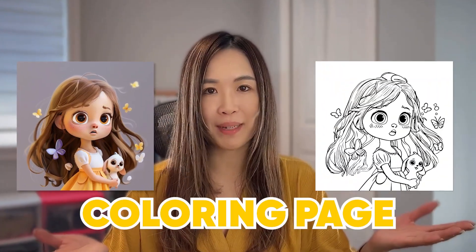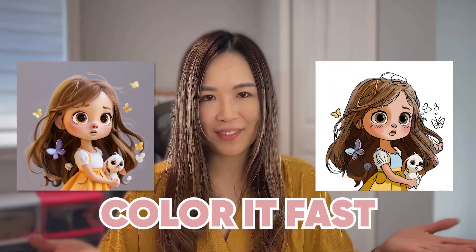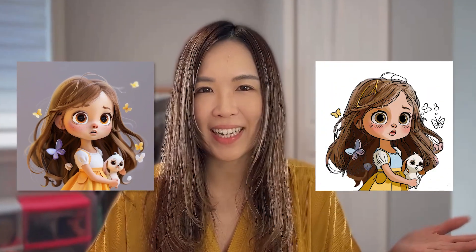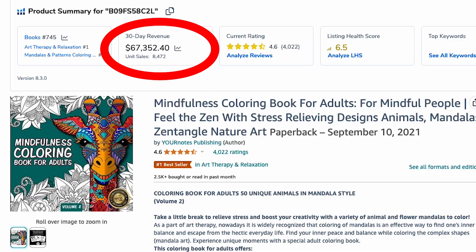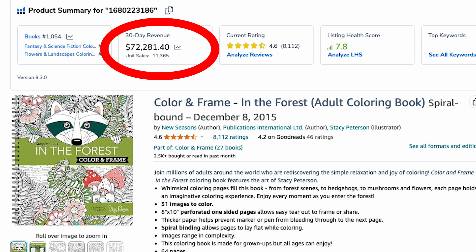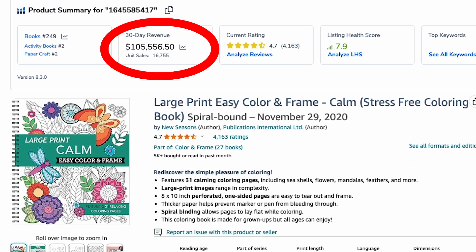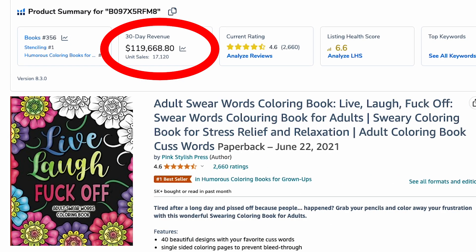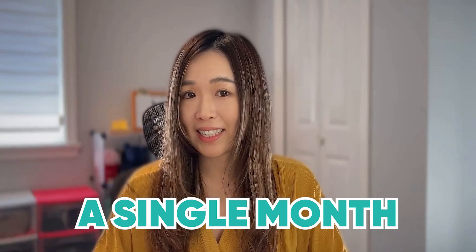In this video, I'll show you how to turn any image into a coloring page and color it fast with AI tools. These coloring books on Amazon are selling tens of thousands of copies in a single month.